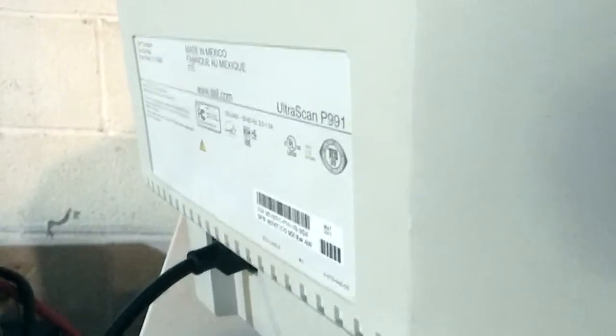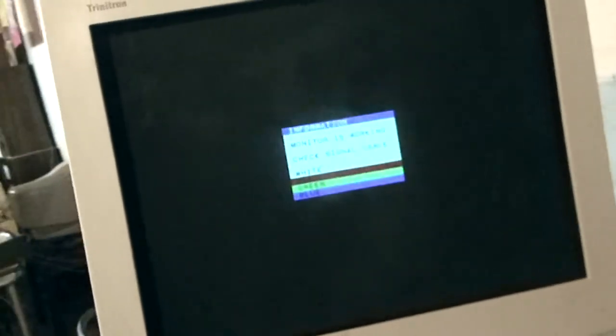Here we've got a P991. That was an interesting degauss sound. I heard it from here. Good sign. Let's get her hooked up to the signal generation thing.